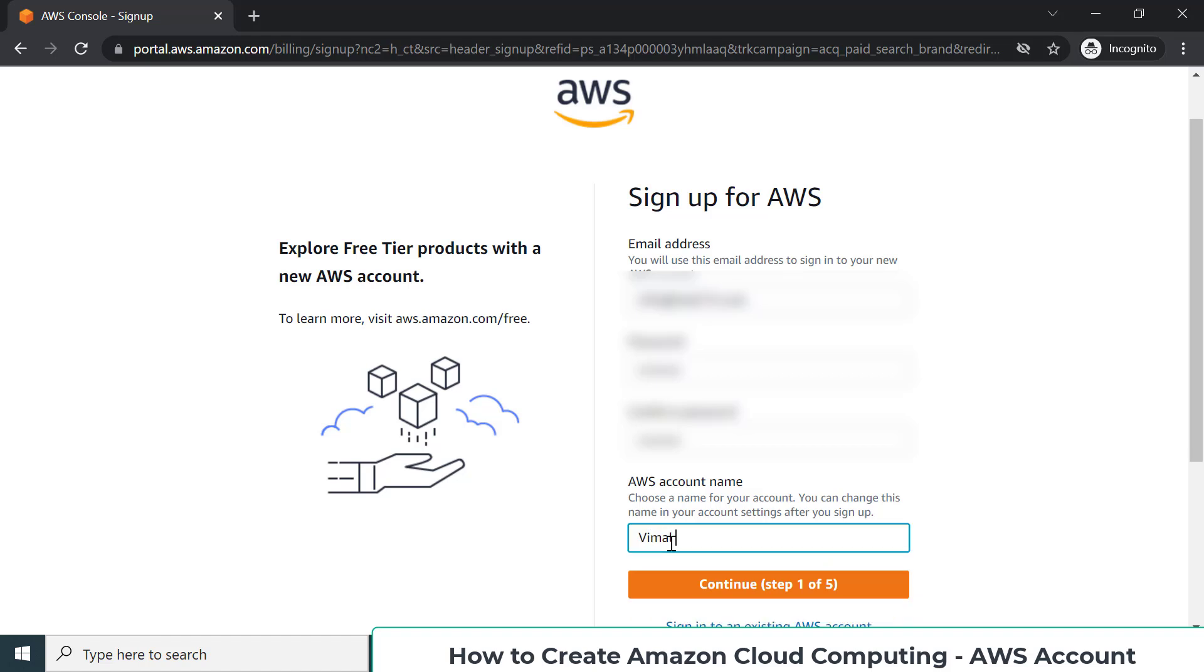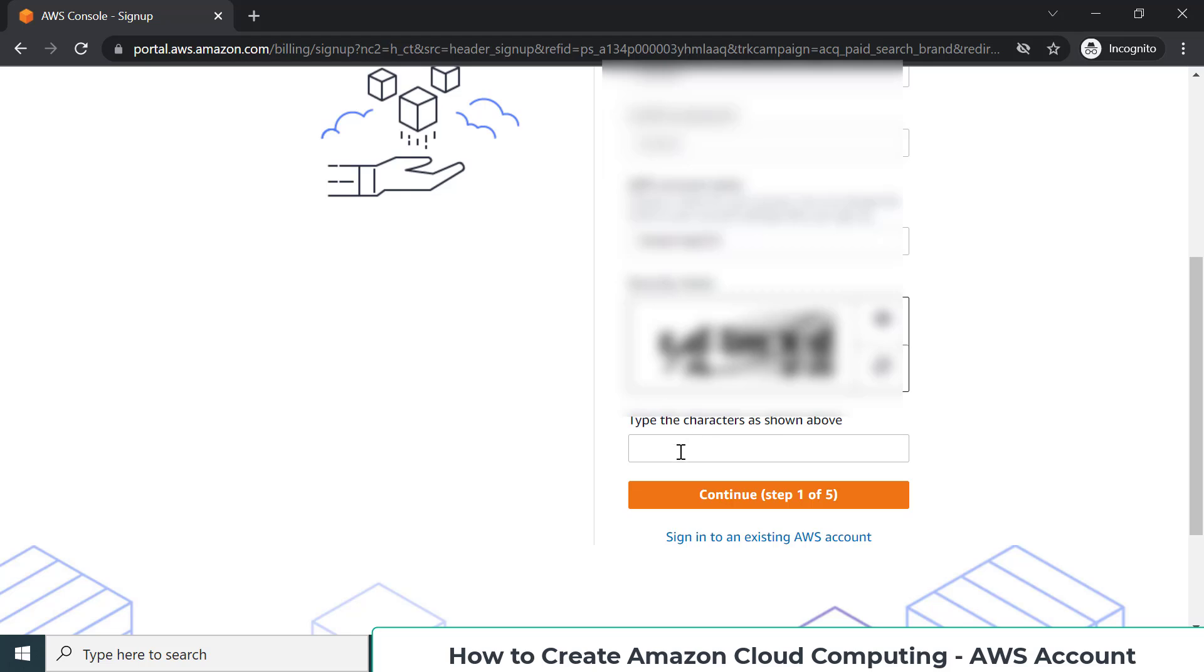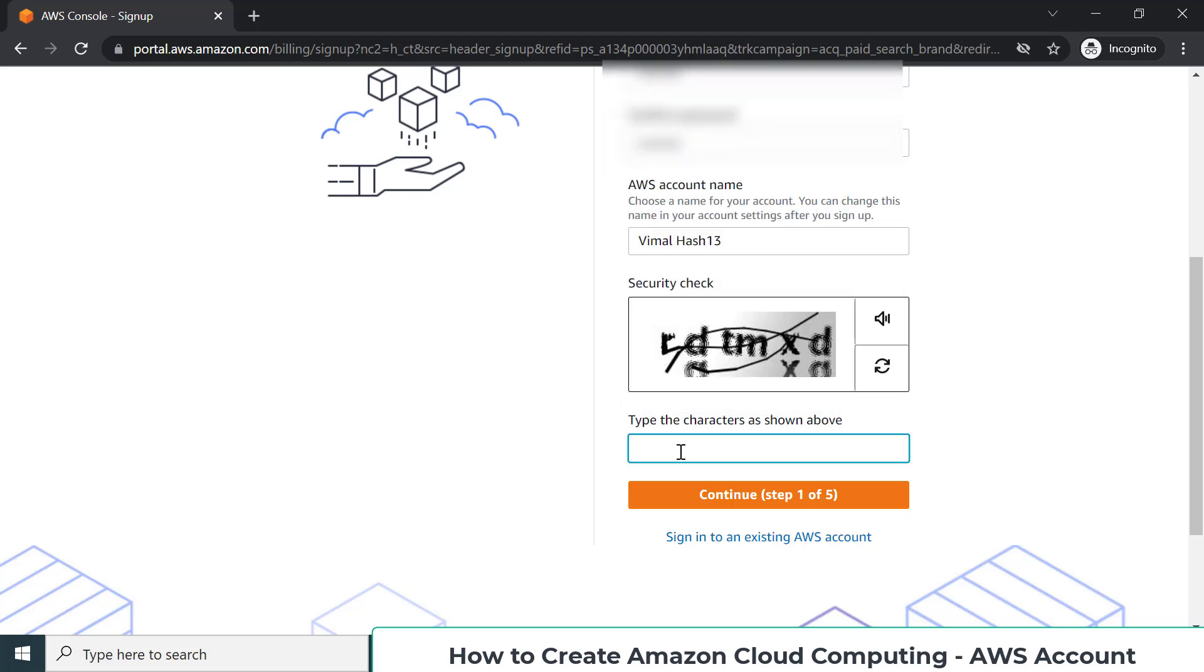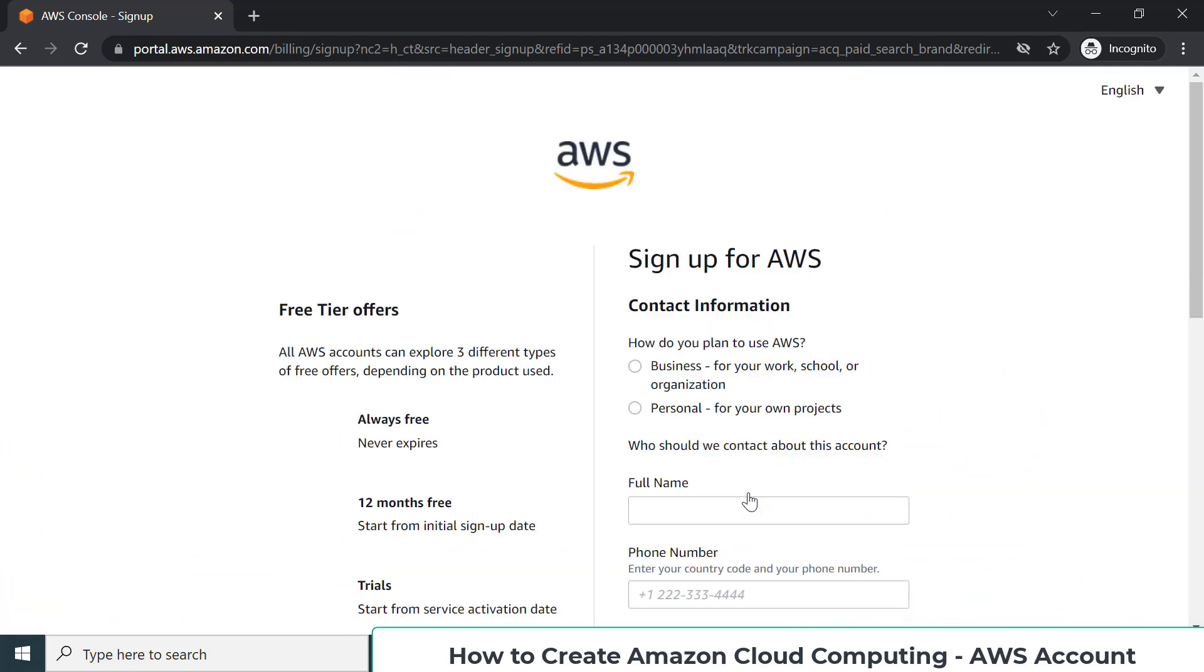It can be any name, just for our reference. Click continue. Pretty simple - captcha security check. Let me put this in and click continue. Now here they ask if you are creating this account for business purposes. Obviously for us, we are doing some training, so it will be for personal purposes. Click on personal.